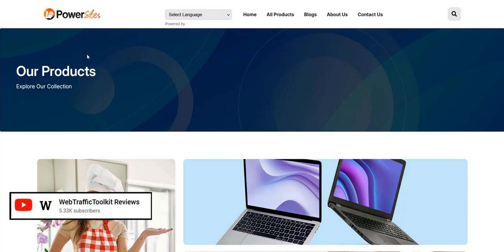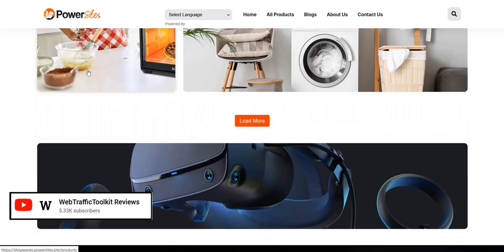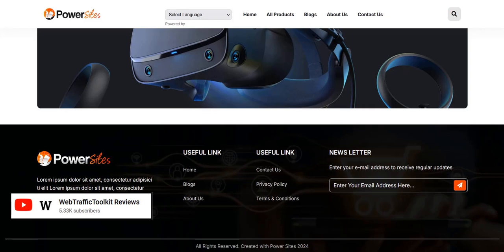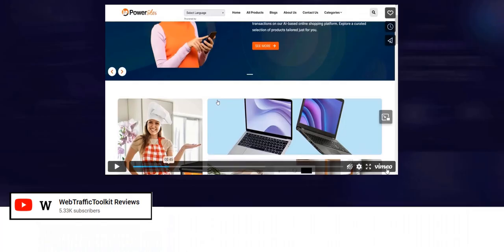This is an example of the template for Power Sites — just a blank demo website. You've got the logo at the top in the navigation bar, which you can change and customize to your own branding. Then you've got thumbnails for the different sections: the blog section, the product section, the different product categories, and then the legal links, social media links, and newsletter opt-in form at the bottom. It's quite a professional website template.